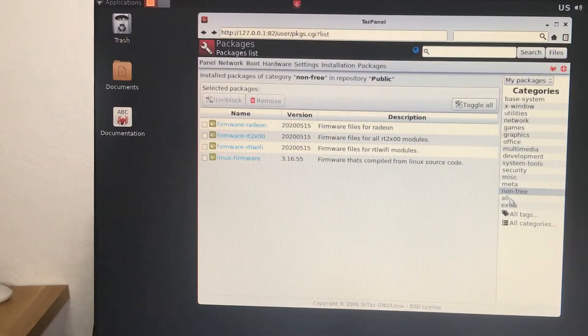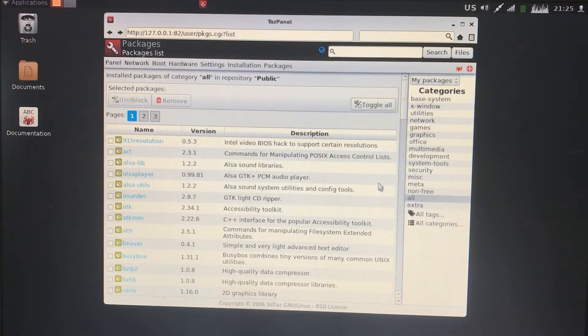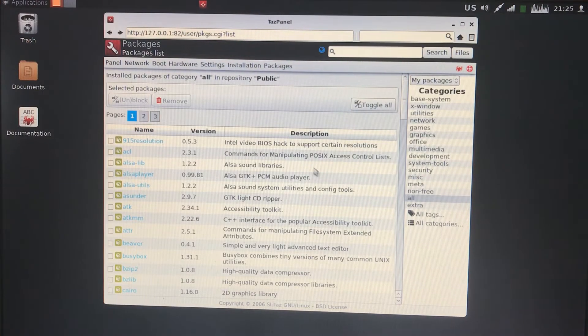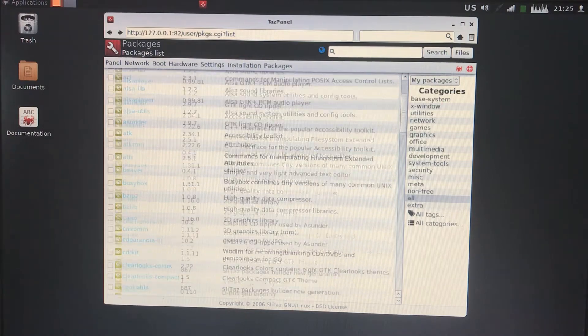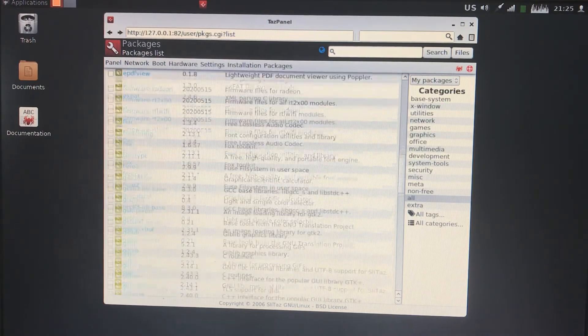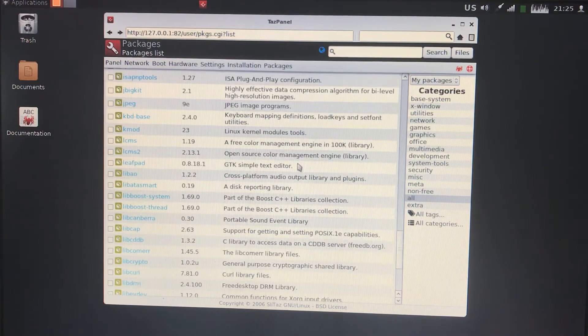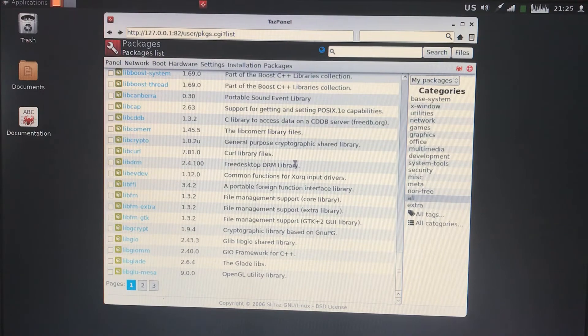So those were two major problems right there: it doesn't even boot on computers made within the last 10 years practically, and there are almost no packages available. Seriously, just to show you, here is a list of all the packages you can install on this Linux distribution. It's not a lot at all.